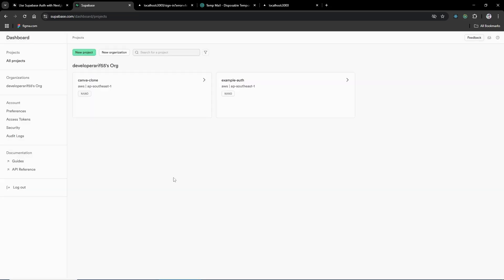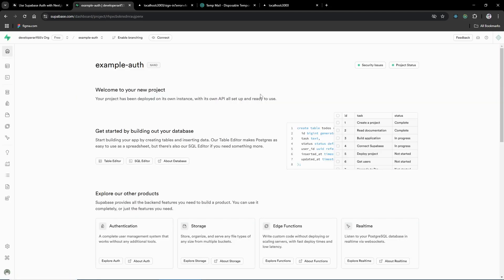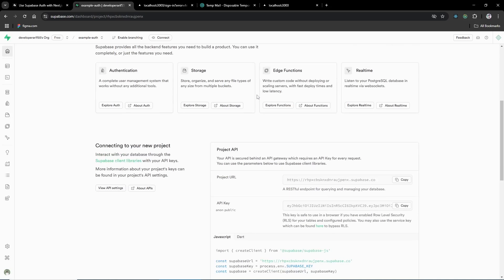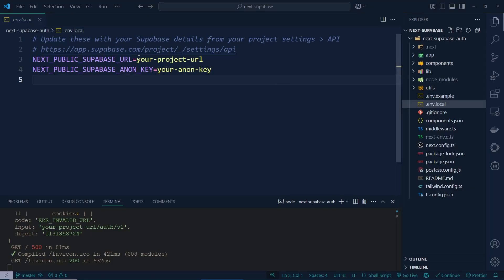I have created two projects within this organization, which is why I cannot create any more right now. I just need to click on my existing project and scroll down — you can see the project URL and API key there.